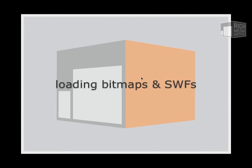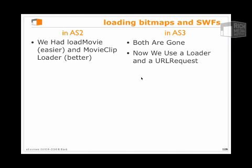So we'll start by talking about loading bitmaps in SWFs, which is a very common requirement when working in Flash. In ActionScript 2, we had LoadMovie, which was very easy, a very easy way of loading bitmaps and SWFs into Flash.